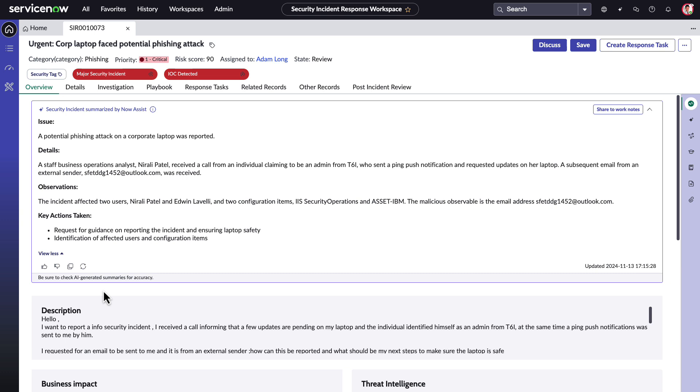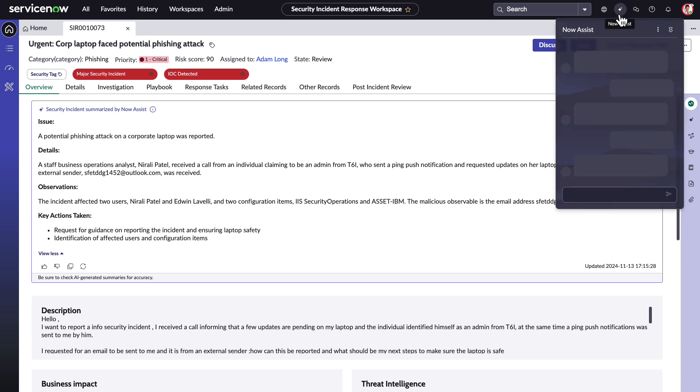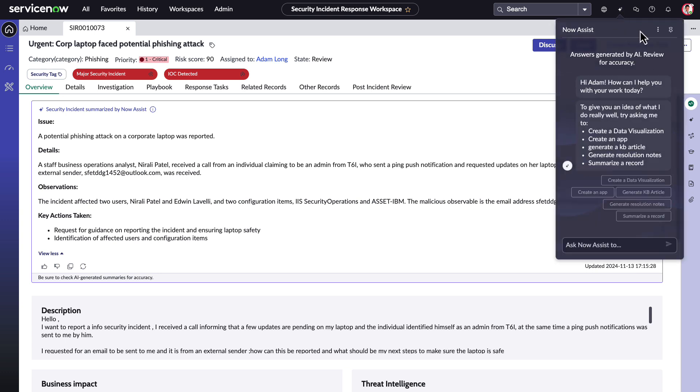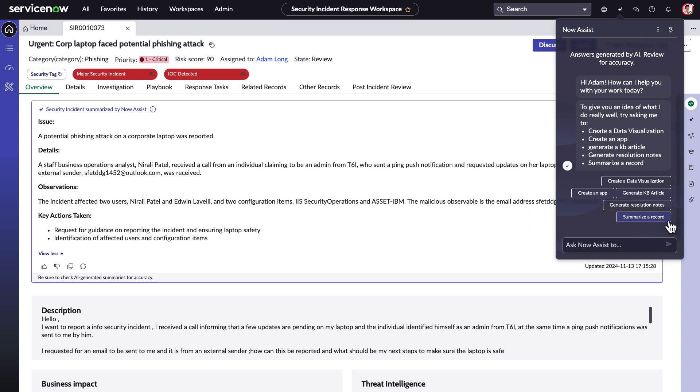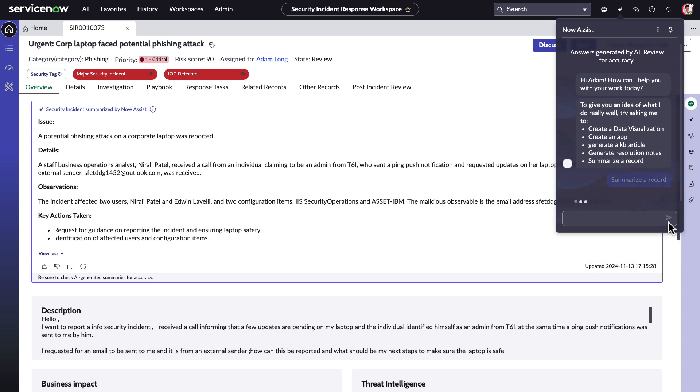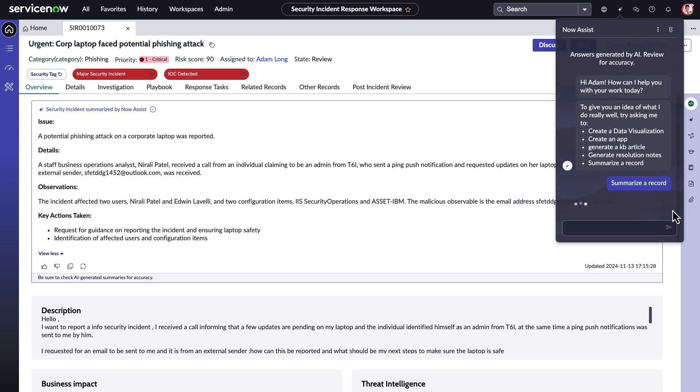Now Assist can help with even more and on the fly. Adam can easily open a Now Assist panel with a conversational interface. Here he can query Now Assist using natural language to quickly discover information related to the incident or use quick actions to generate resolution notes or a summarization right from the Now Assist panel.